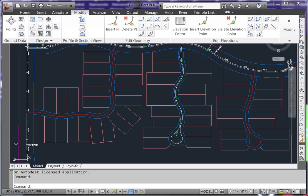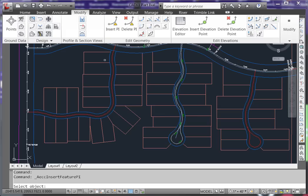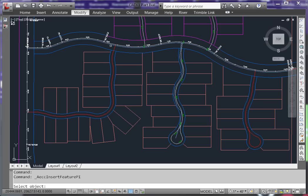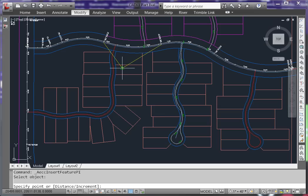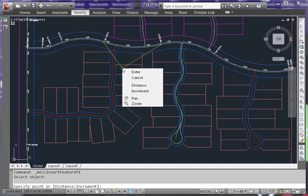If you're using Civil 3D 2012, do not have the polyline selected when running this command as it will cause a fatal error. I choose Insert PI, select the polyline. We want to add a series of vertices to this polyline, so choose the command line option for Increment.